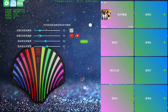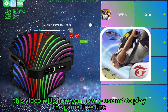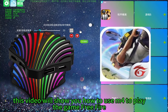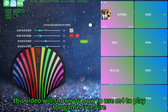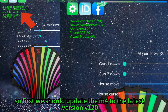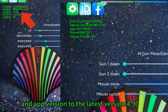Hello everyone. In this video we will show you how to use M4 to play the Free Fire game. First we should update M4 to the latest version, V120, and the app version to the latest version, 4.9.